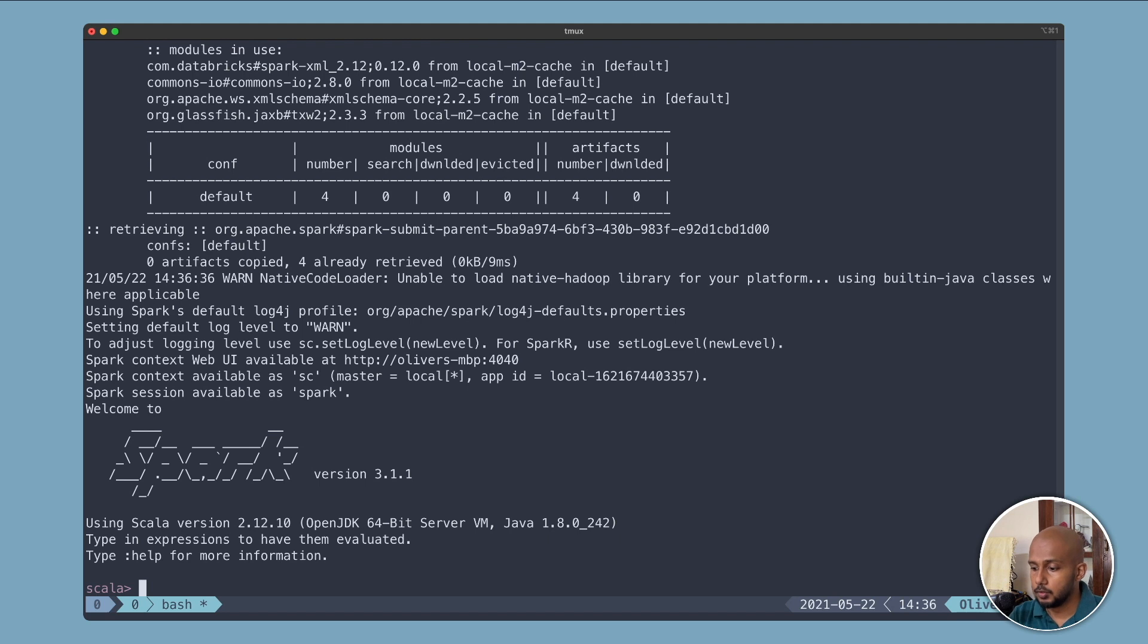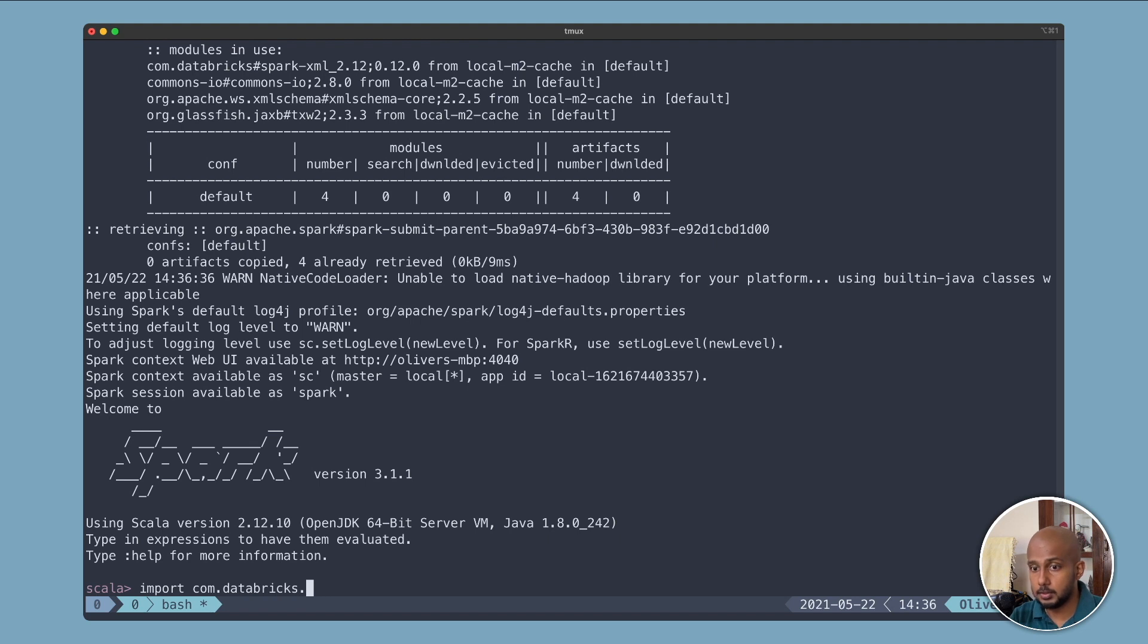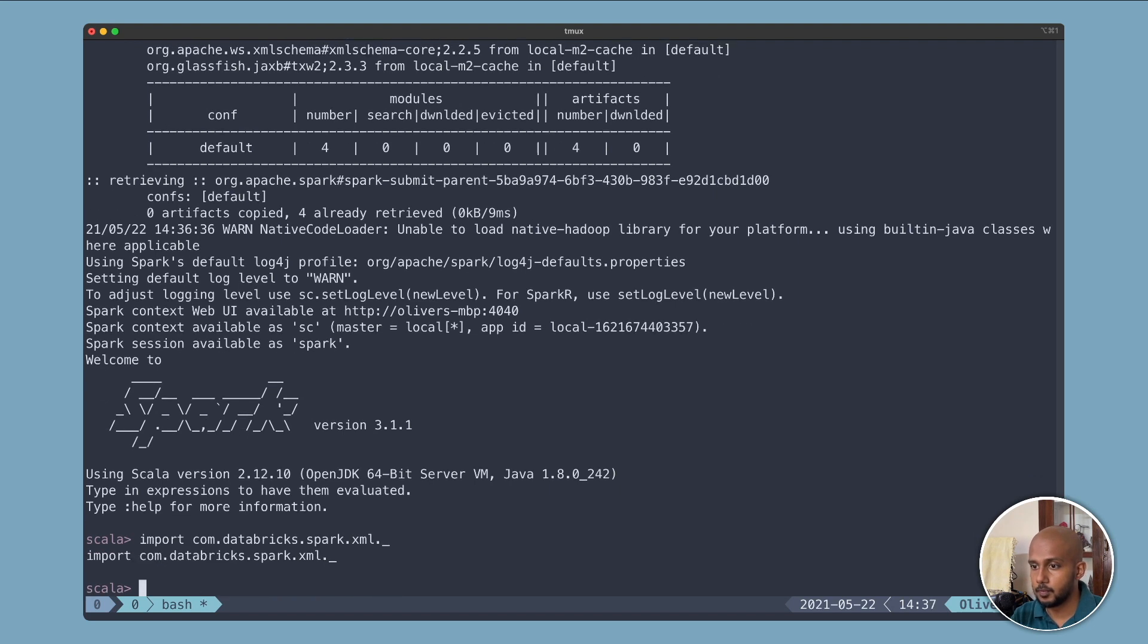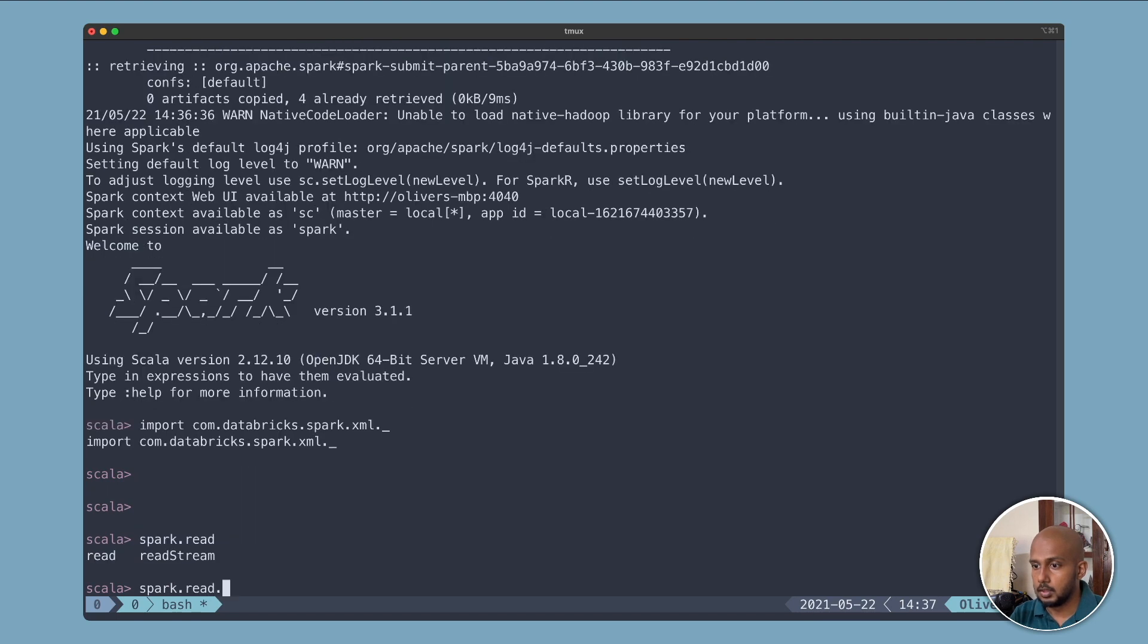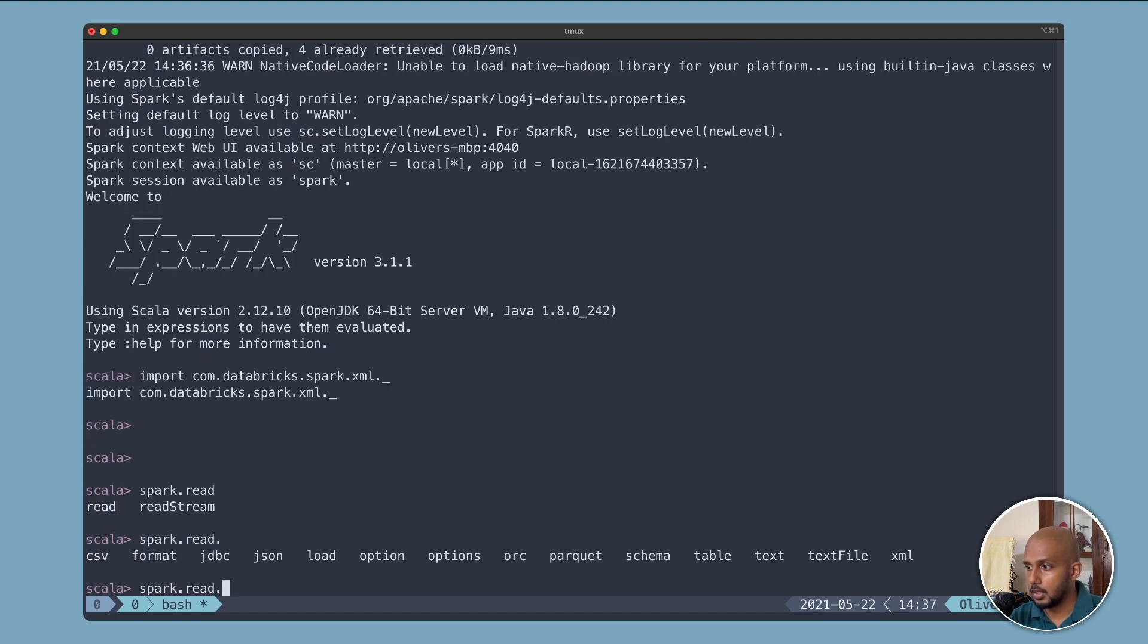The first thing we'll do is import com.databricks.spark.xml. Autocomplete is awesome. So now when we try to do spark.read, I have the XML option.